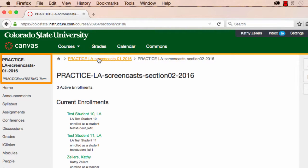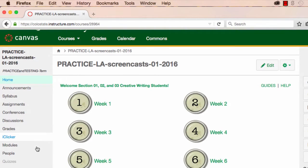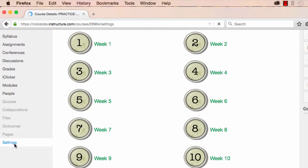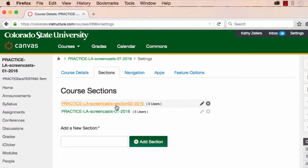To verify, be sure that you are now in the parent course. Then go to Settings, and then to Sections. On the Sections tab, you should now see both the parent course and the child section that you just cross-listed. If this is what you see, then you've successfully cross-listed or combined the child course with the parent course. You can further verify that you now have two sections — the parent and the child — in this one course by looking at the different sections in the gradebook.